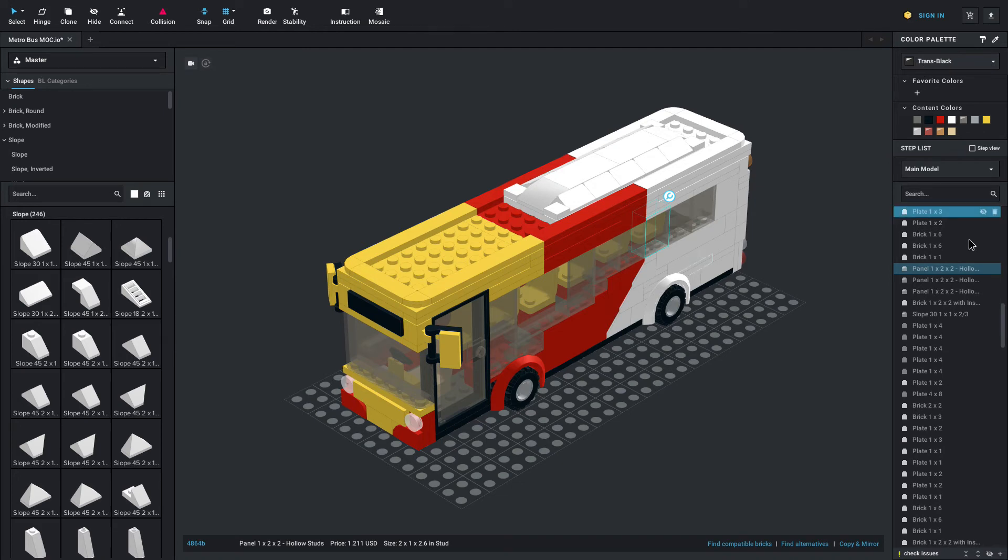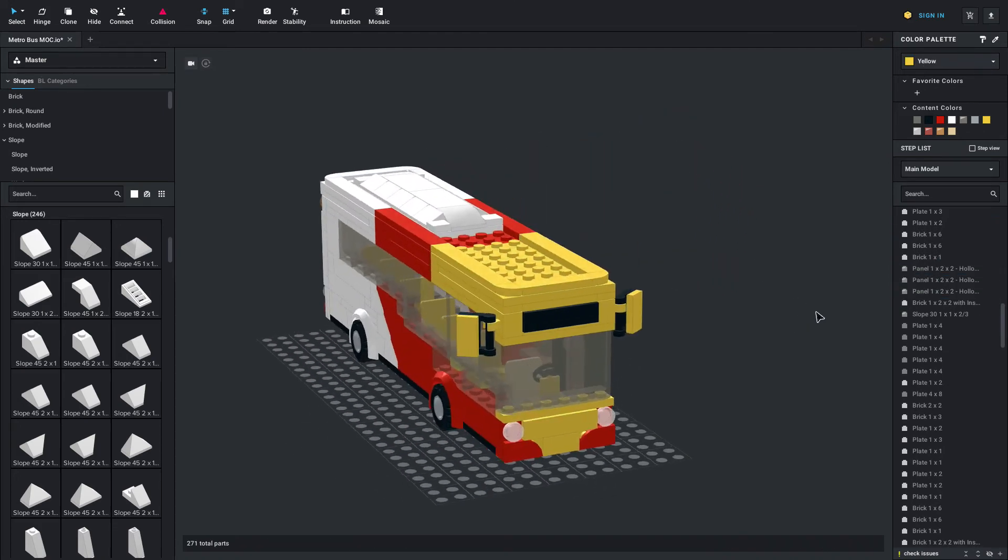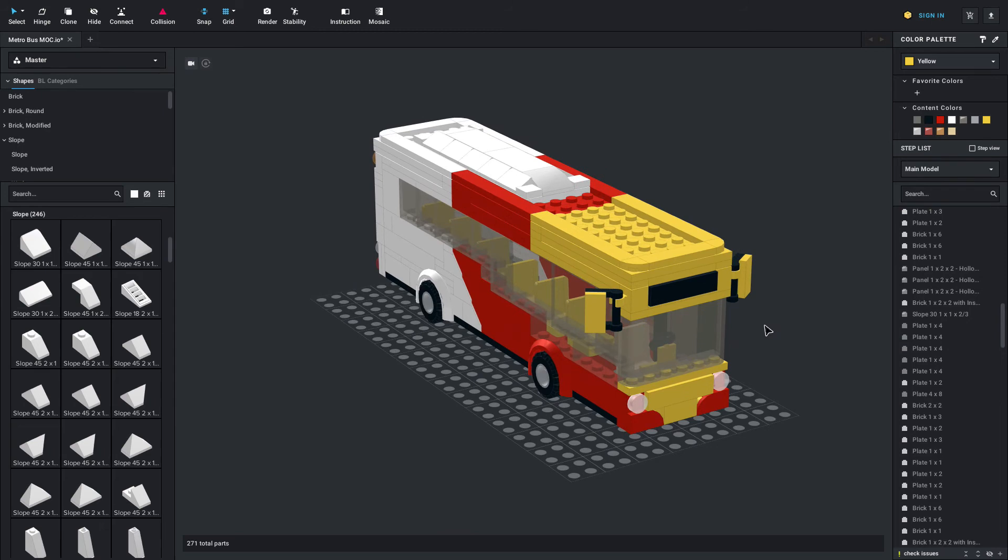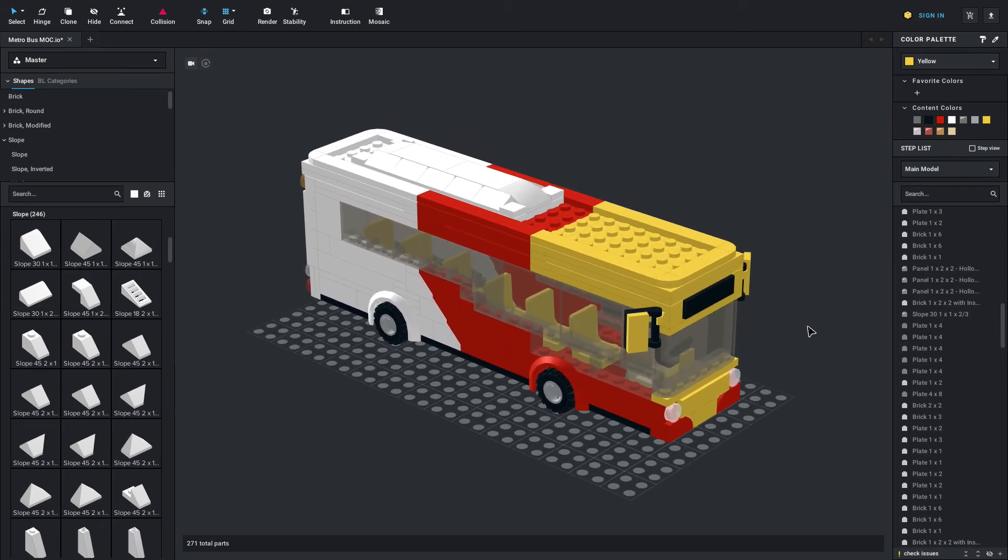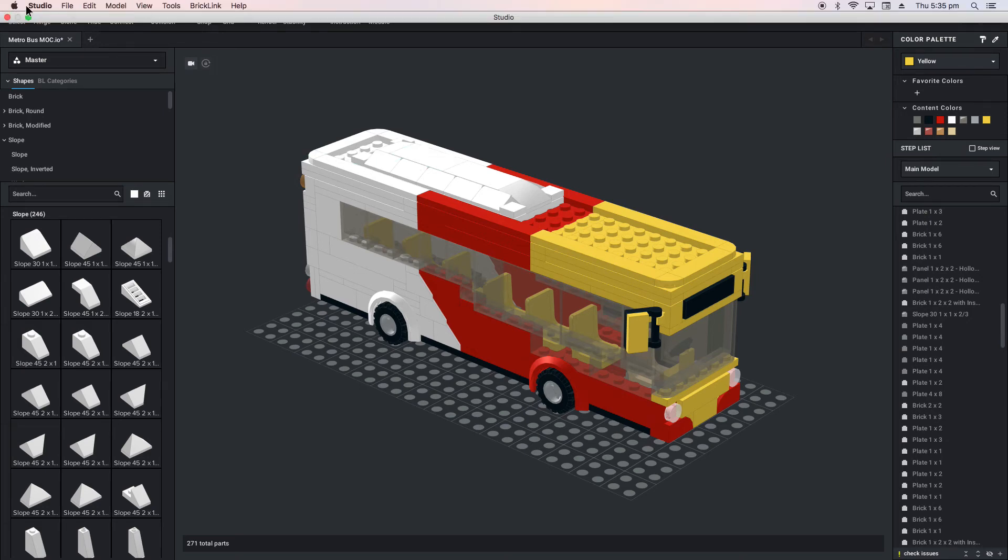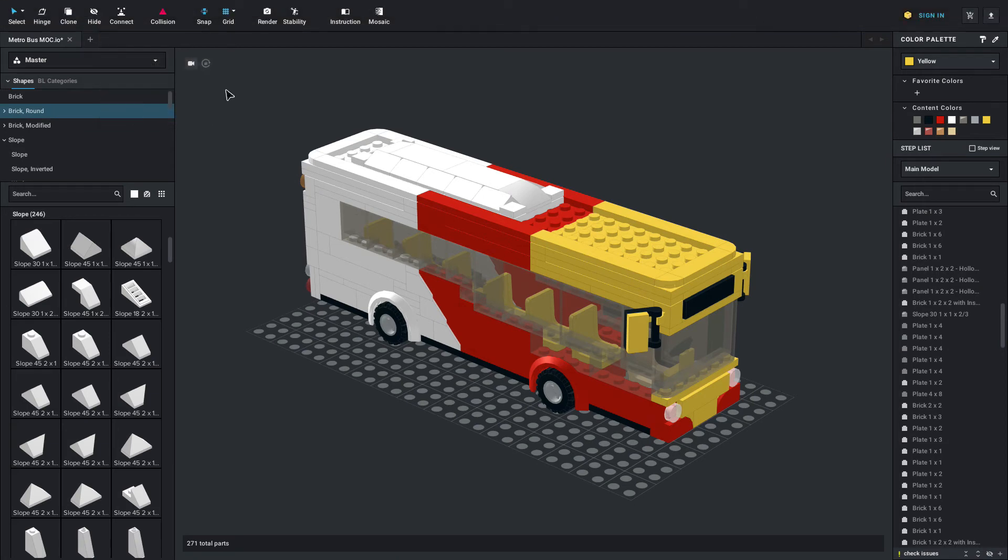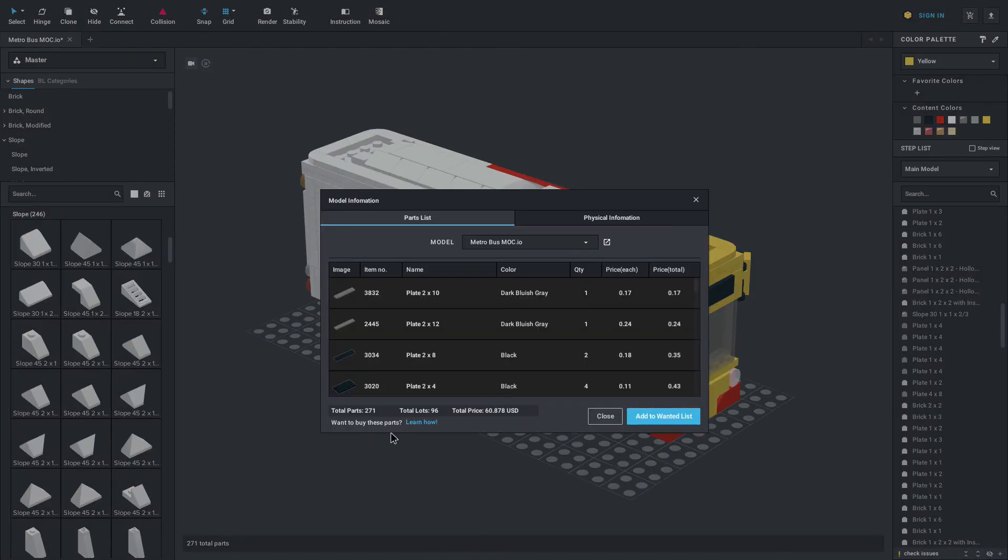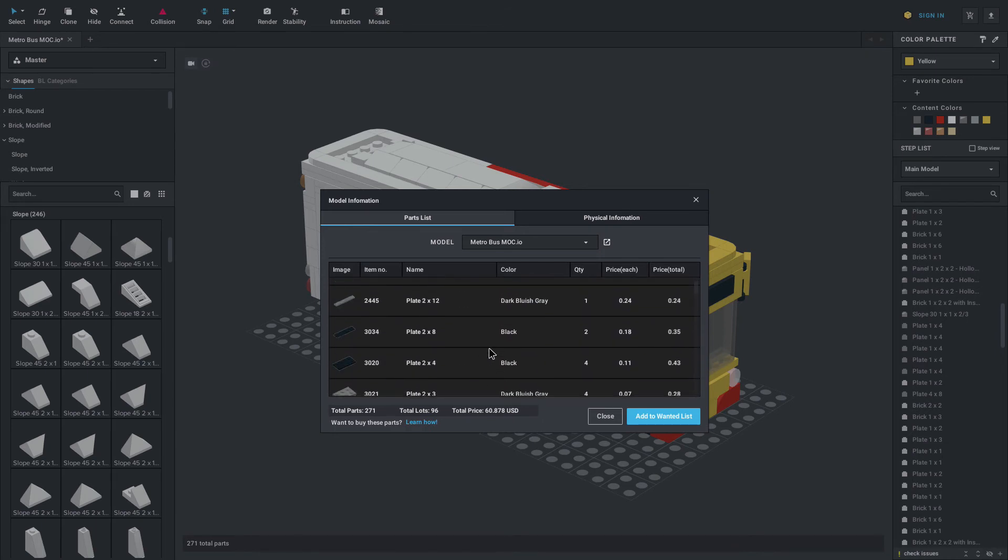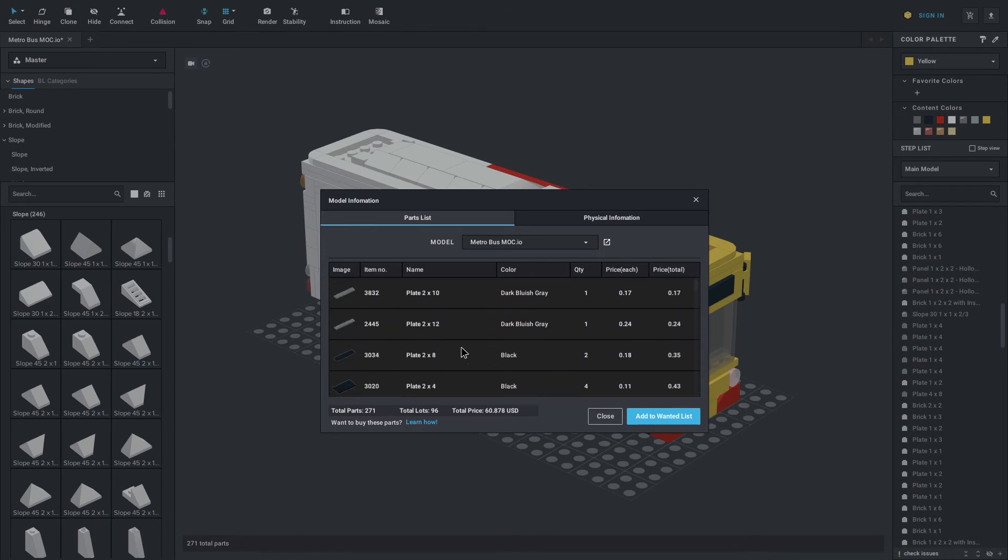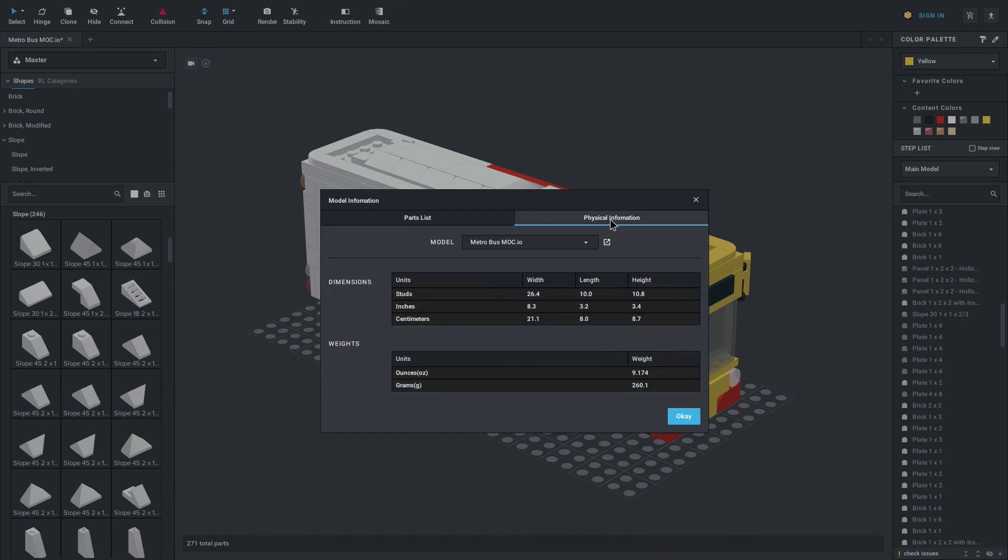So really that is the basics to Bricklink Studio. I've gone through a bunch of the different settings and things that you can learn to use as a beginner. But one other thing I do want to say is the model info. You can go up to the top model menu and then click model info at the bottom. Then this comes up with your part list. You can also see the total parts and different information about the actual model itself, which is really great. I've used this if you want to see parts in a build or something like that. This also has physical information, which is awesome, so you can see weight and sizing here.